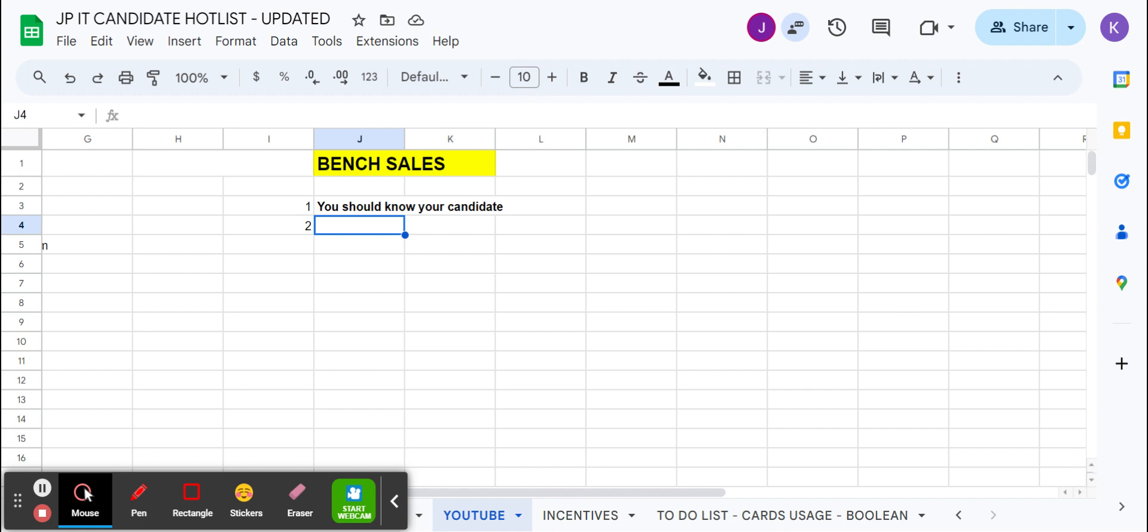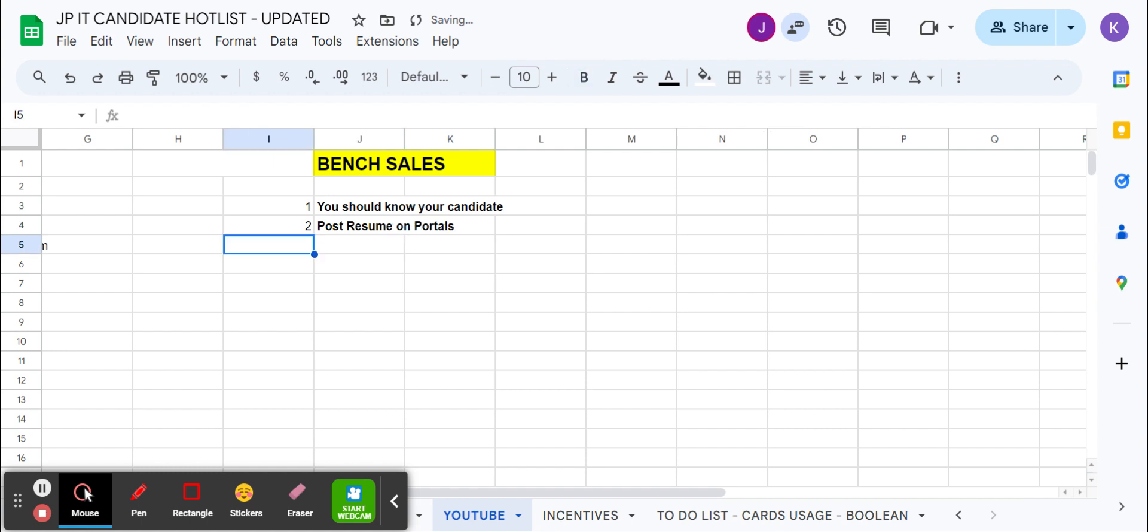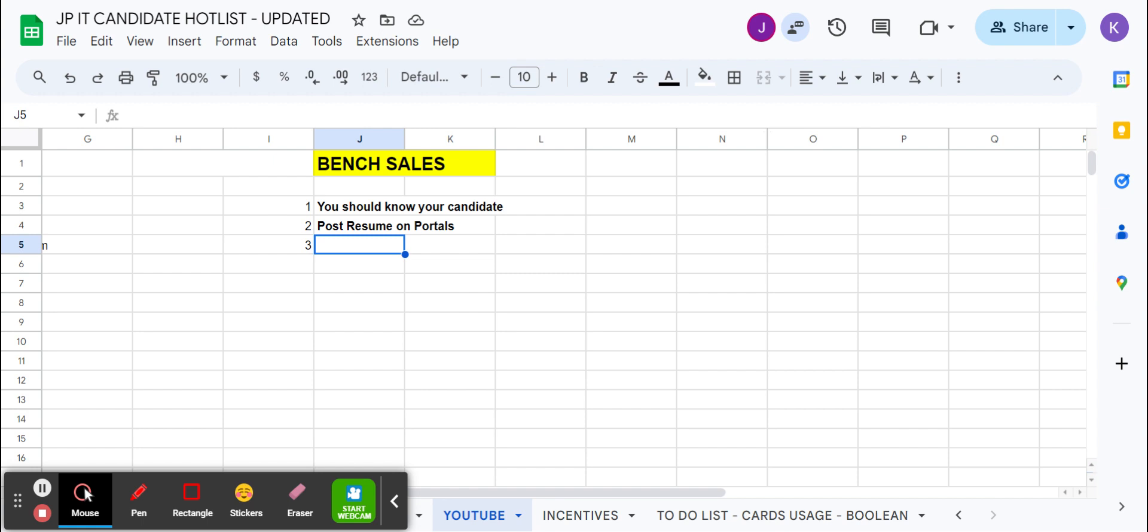After knowing the candidate, you need to post that resume on portals - on different portals like Dice and other basic portals. You can check my other videos to find the ways of posting. You can do that on multiple portals; that will help you to get calls or emails. You need to mention - it's not mandatory to update a real email ID of the candidate. Sometimes we generate one email ID and put that on every portal, and that Gmail ID would get every requirement if someone is sending email.